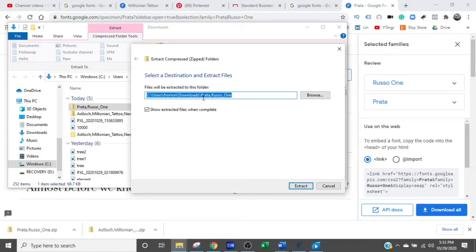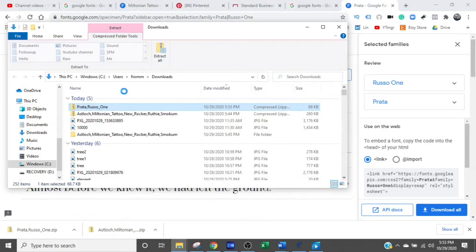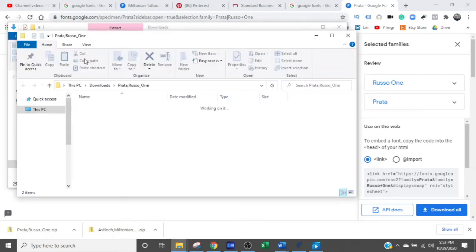So it's Downloads, Prado, Russo One, and that's where we're going. Now it opens up a folder. These two folders are what we want to get into.